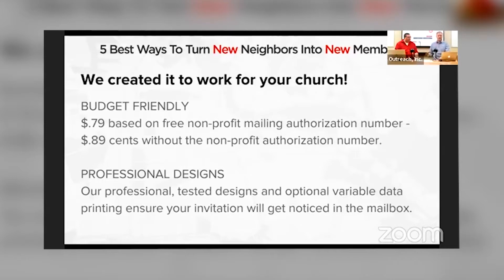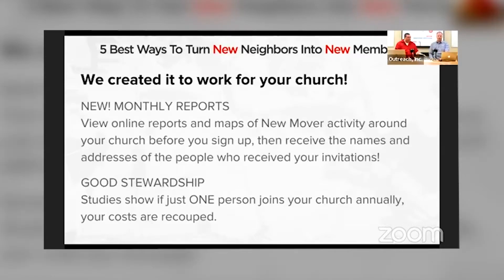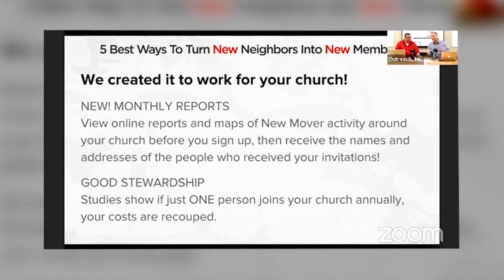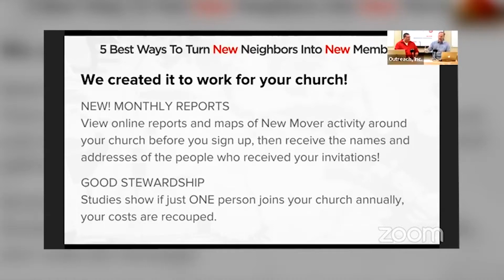Professional designs from our team help capture people's attention. We have monthly reports available — you can view them online and look at actual maps of your new mover activity. Even before you sign up, you can go see whether people are moving into your community, because some of us honestly don't know. You can check that out before ever signing up. And then you'll receive those reports every single month with all those families for you to reach out to and connect with.